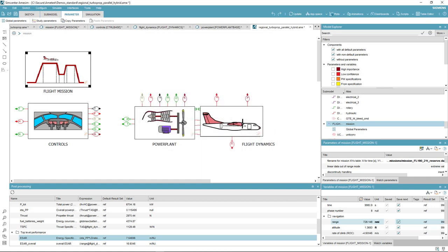In this video we have seen how Simcenter AIMSim can help you in assessing aircraft performance over a mission for different propulsion systems. Thank you for watching. For more information please visit our website.